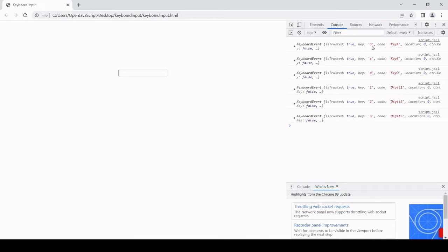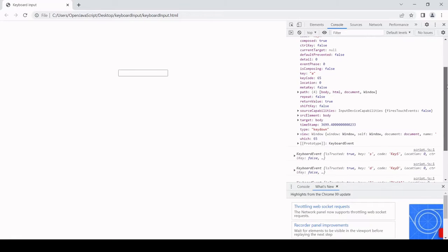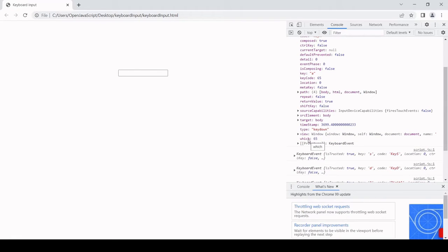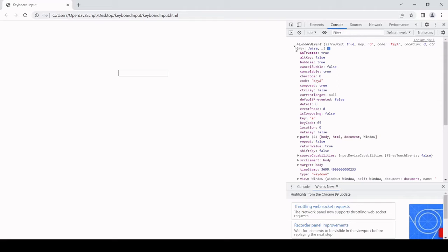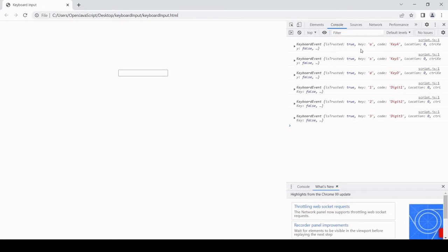The first key I pressed was A. This generates an event object with the property key with the value A, and code with the value KeyA. It is these two properties which are interesting to us. If you've read around on this topic or implemented keyboard input in the past, you may have come across two other properties — which and keyCode — but these two have now been deprecated. So the ones that are supported are key and code.